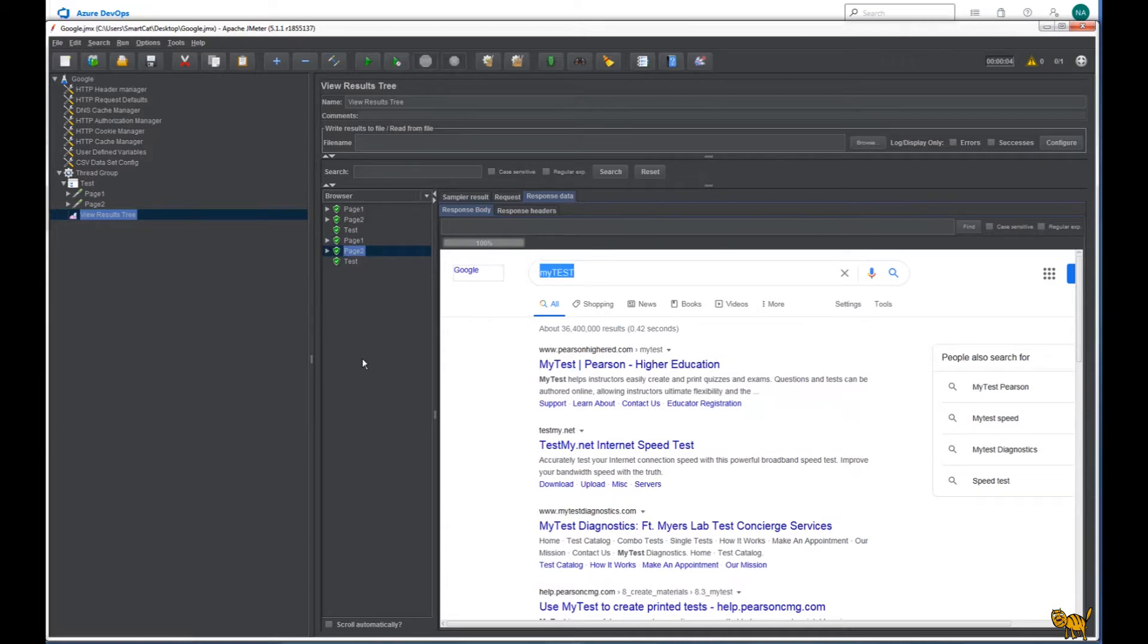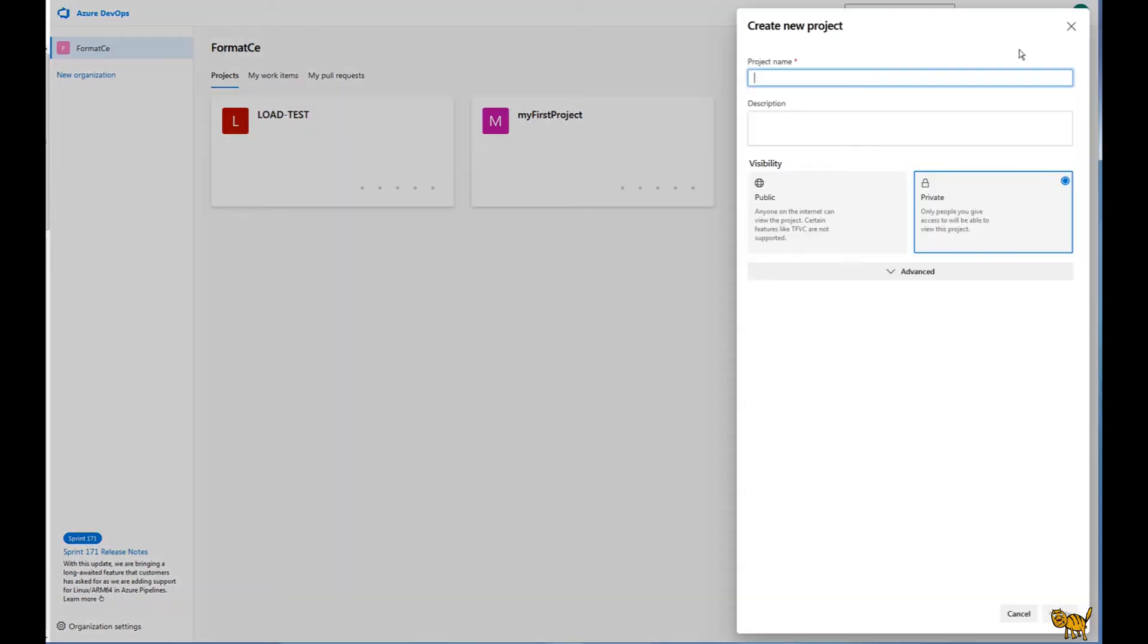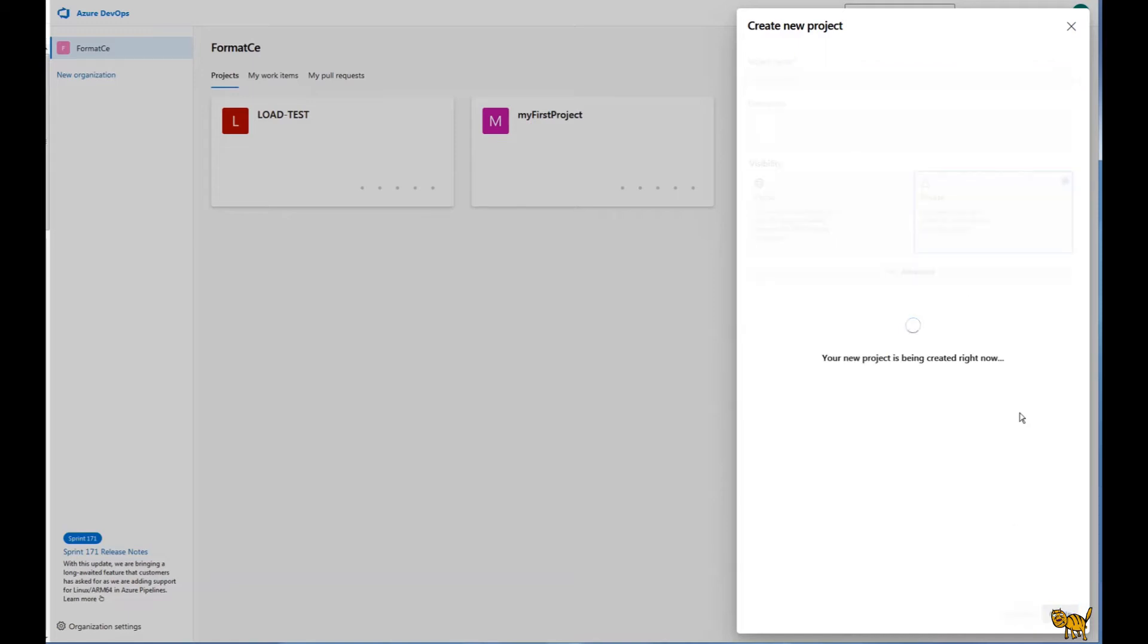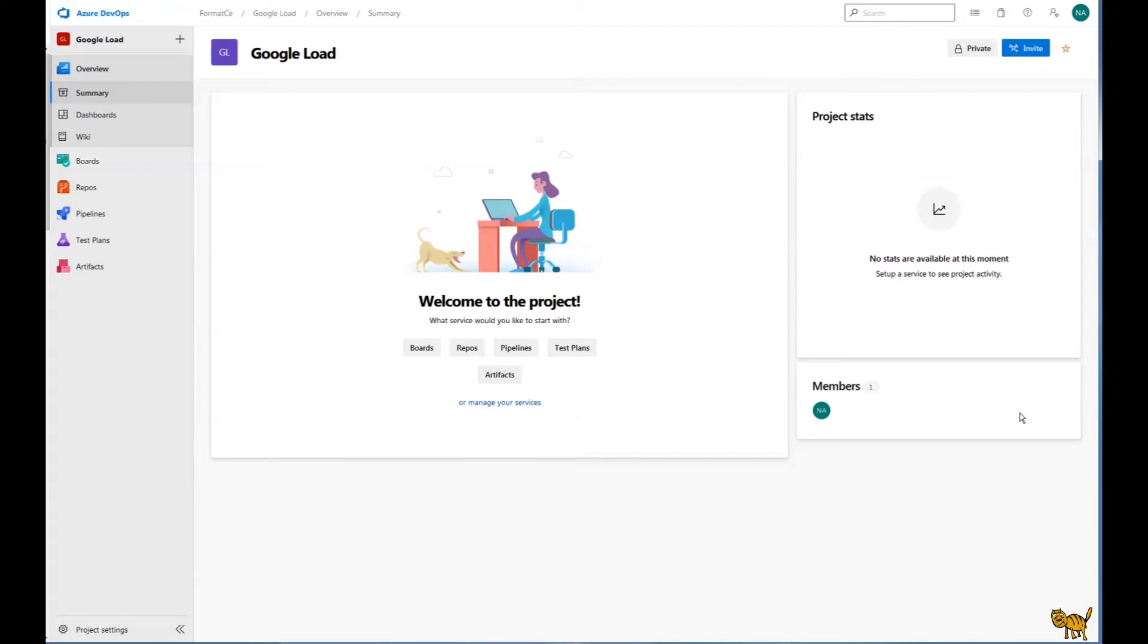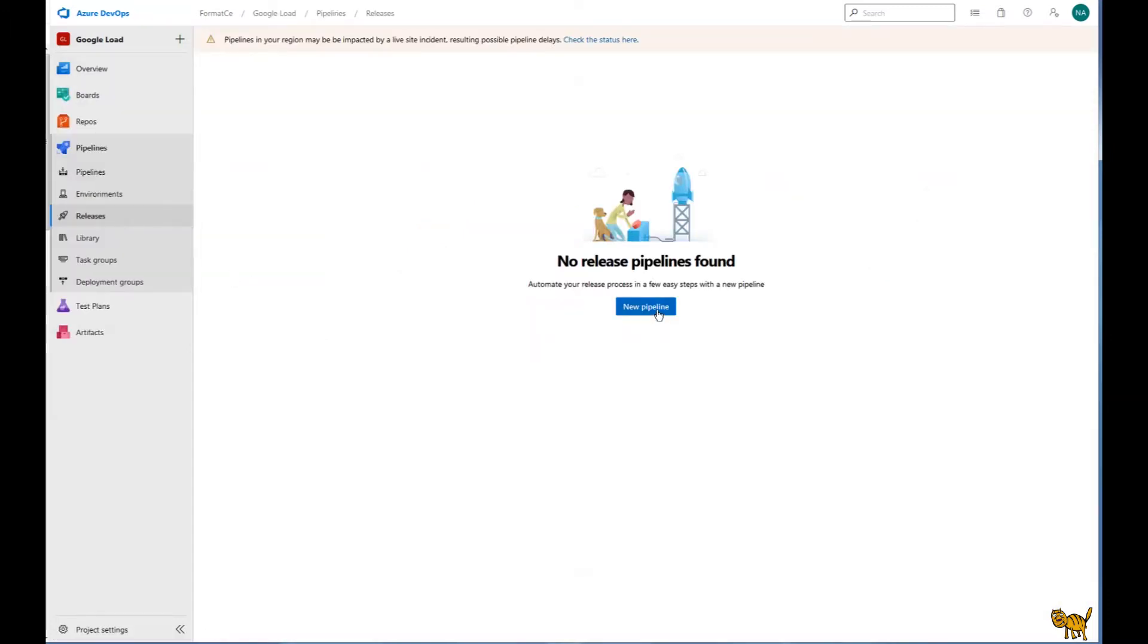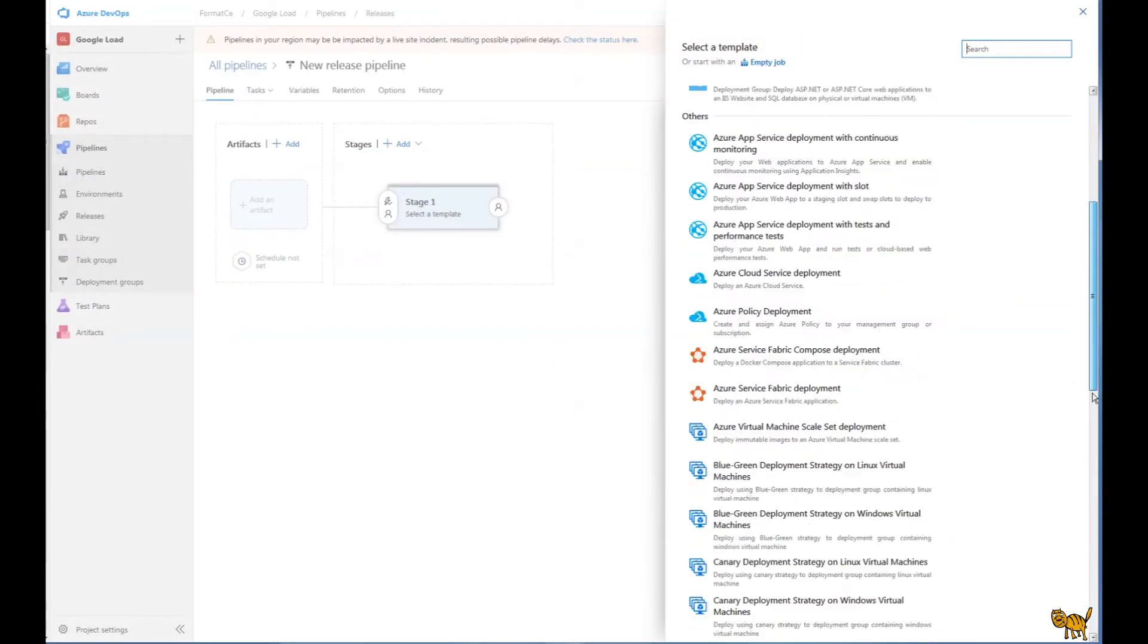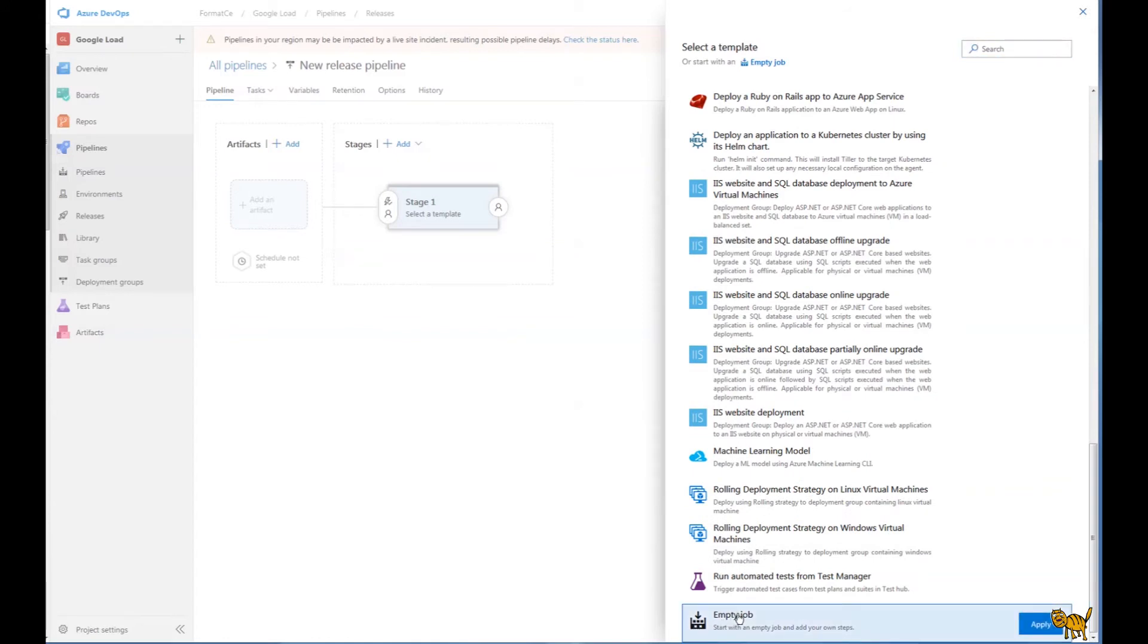So now let's try to implement this exact script into Azure DevOps. First of all, let's create a new project. Let's call it Google Load. You can make it public or private. And let's create it. So here we are in the project page. It's called Google Load. Let's look in our pipelines and we will create a release pipeline. So we are creating a new pipeline.